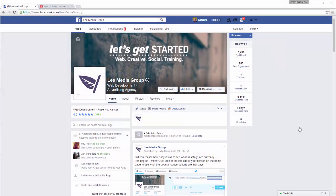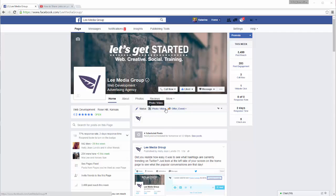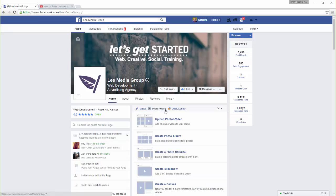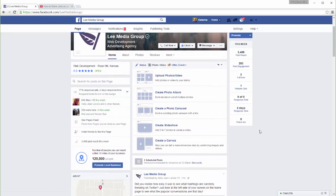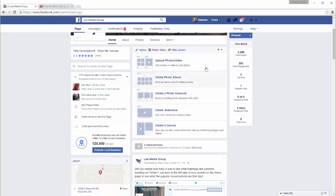Sharing photos on your business page is easy. If you want to post photos, click on the Photo/Video link at the top of the New Post section. There are several different ways to share photos on Facebook.